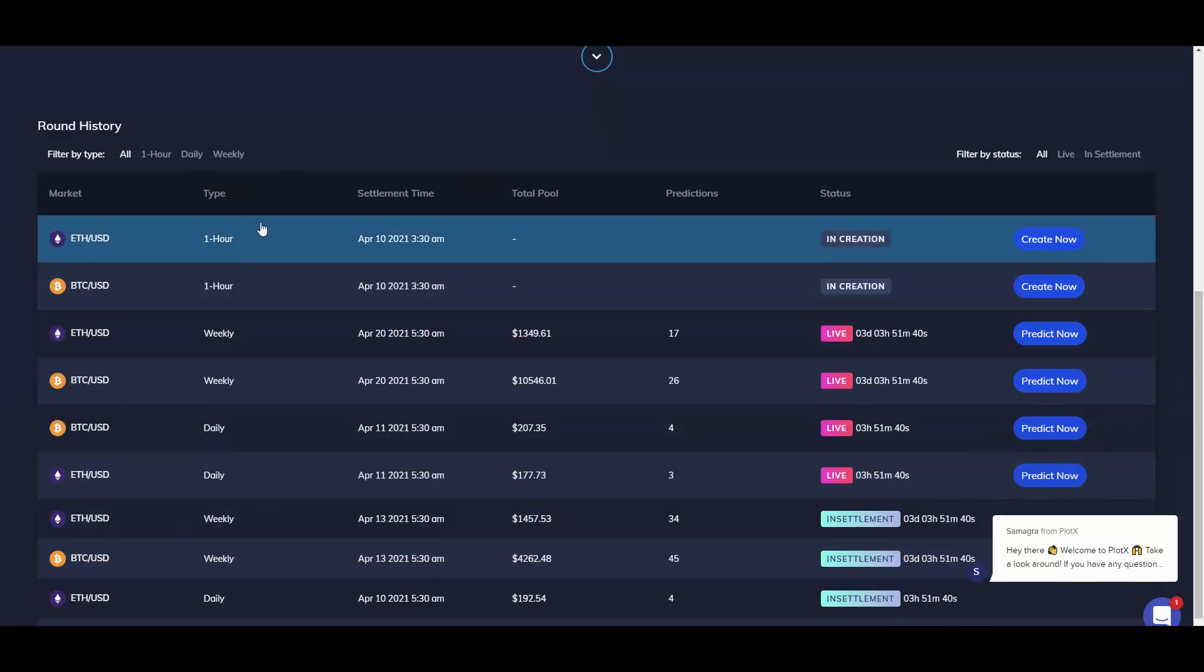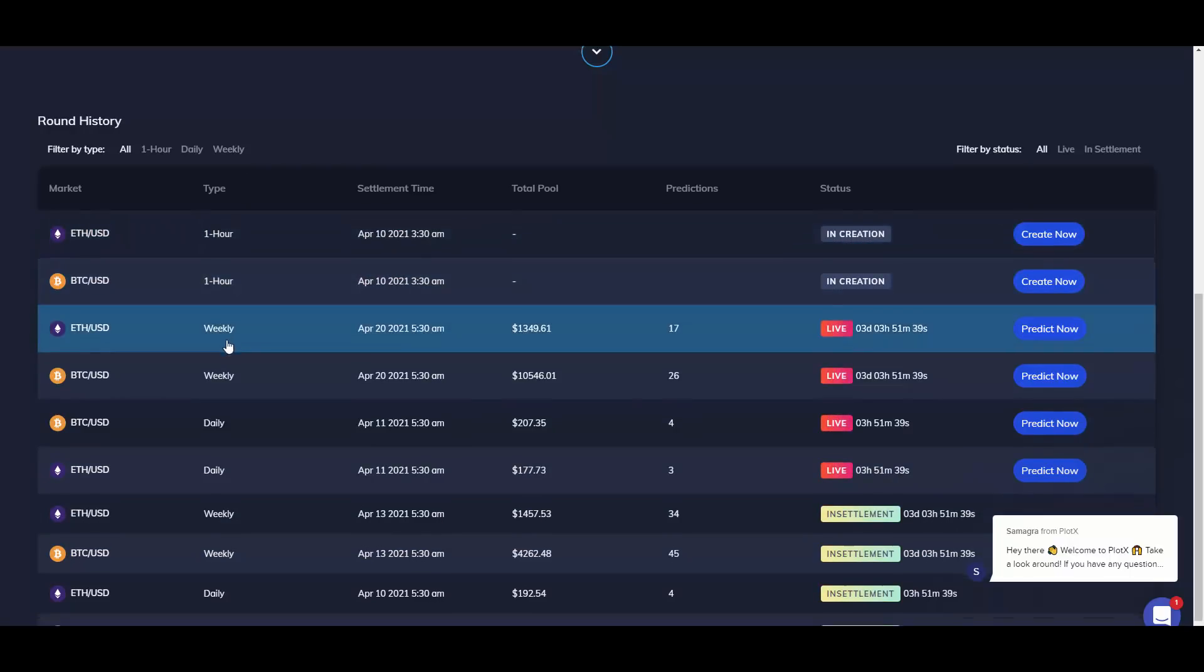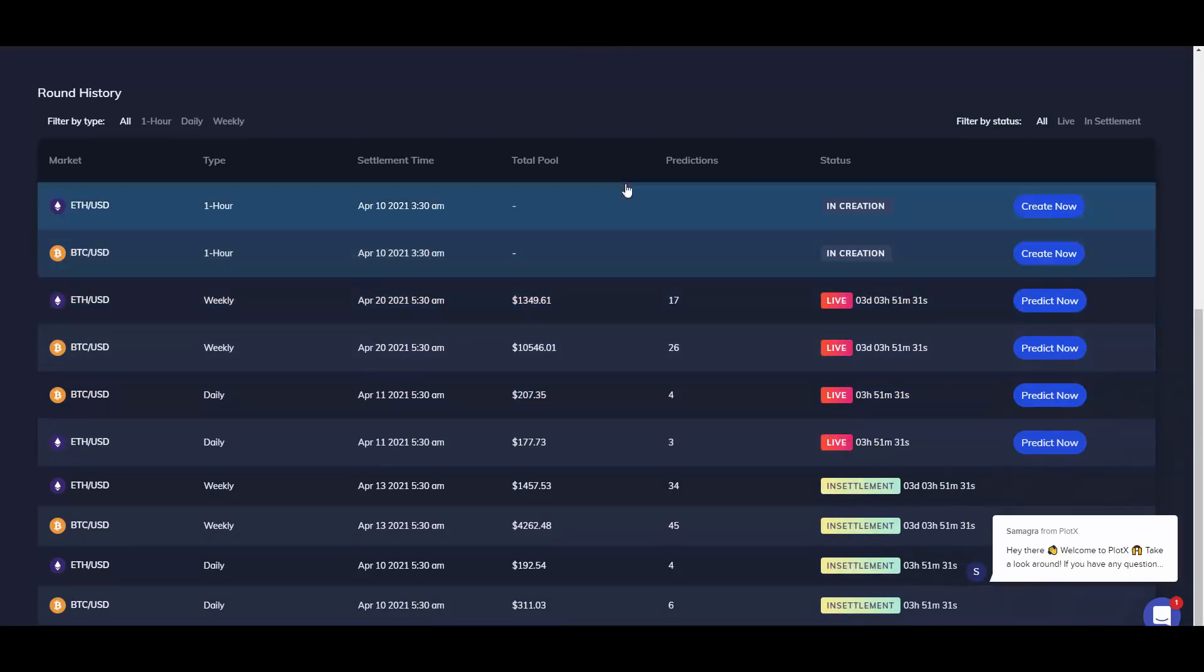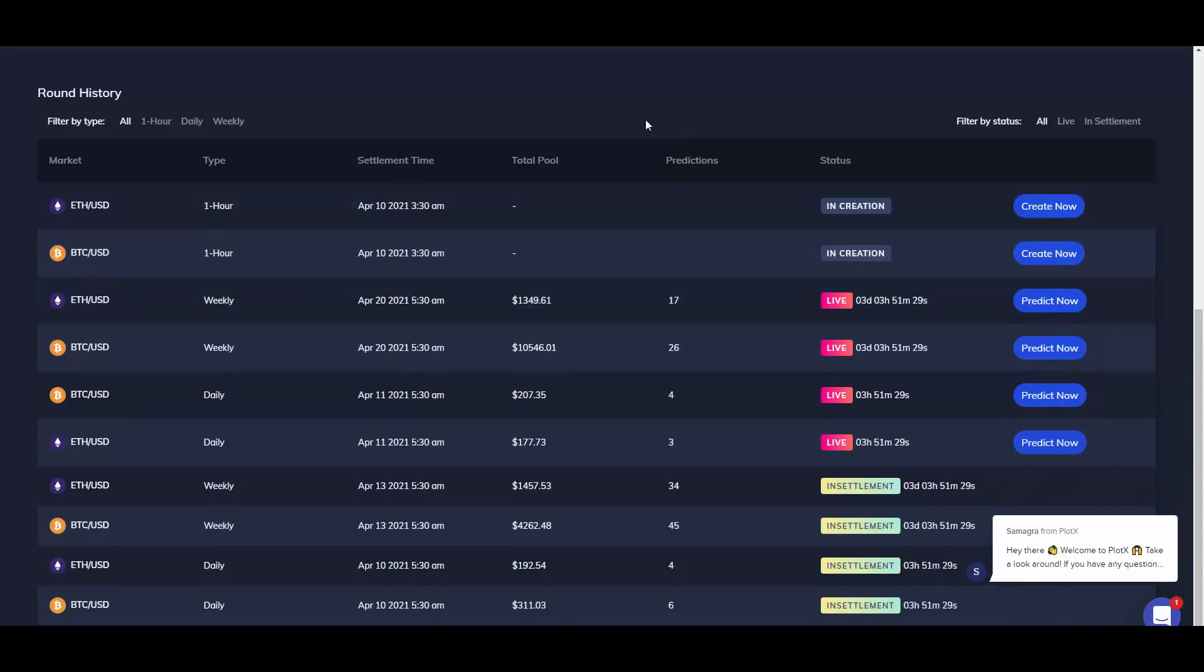You can check the type. As it was mentioned, there is one hour, there is weekly, there is daily, so you choose for how long you want to lock up your funds. You can see the number of predictions that people made, you can also see the status here.